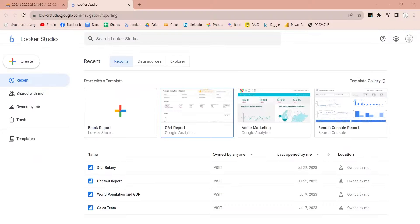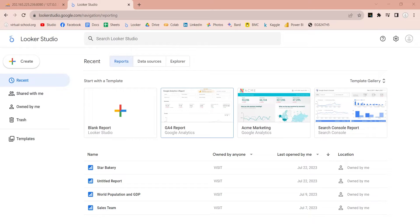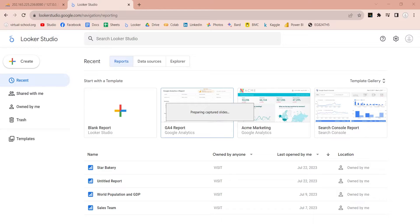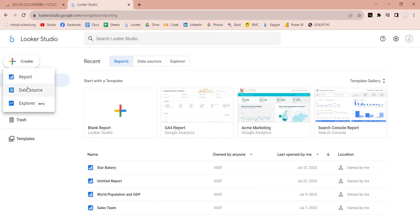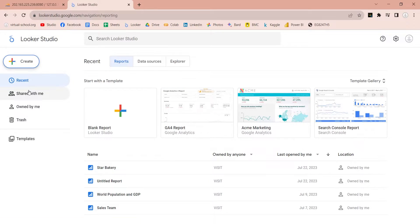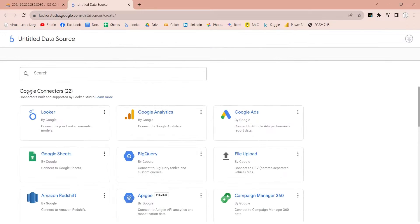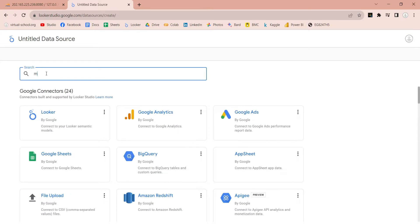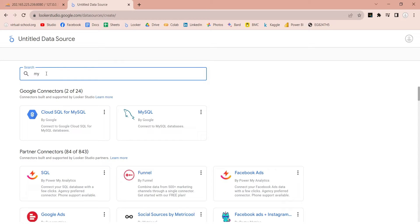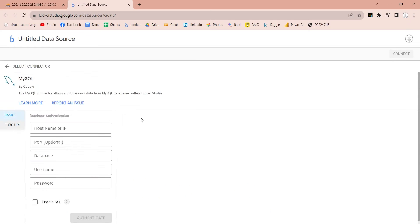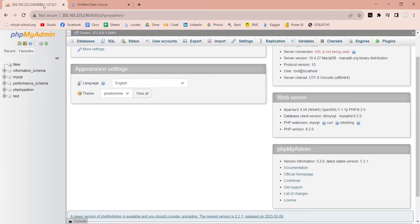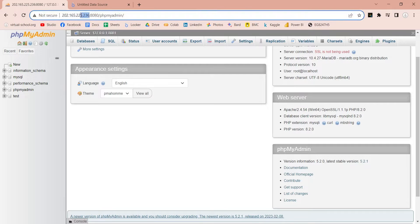Now we have MySQL server accessible from public internet. Let's connect it to the Google Looker Studio. Create a new data source. Search for a MySQL connector. Select MySQL connector by Google.